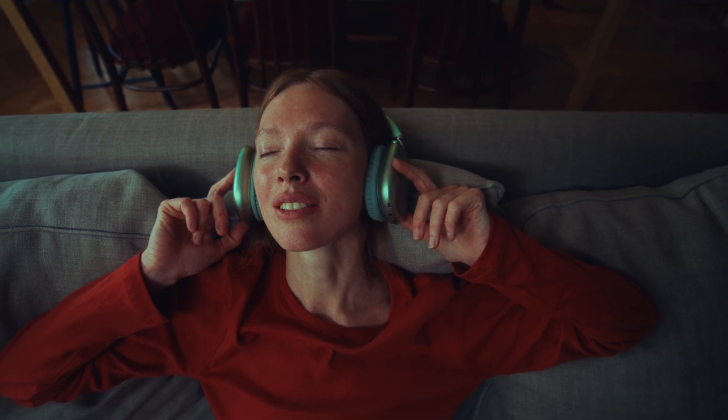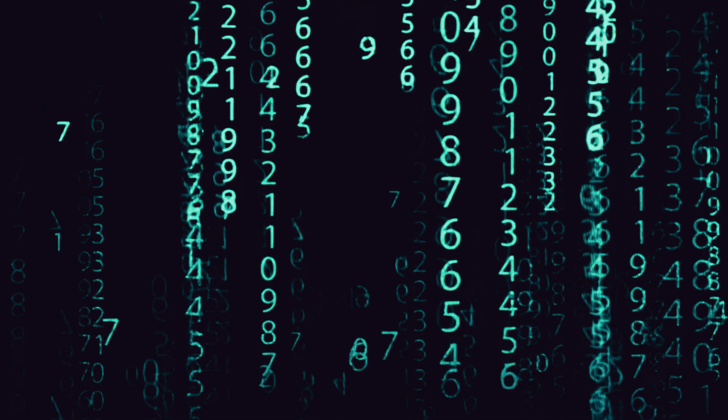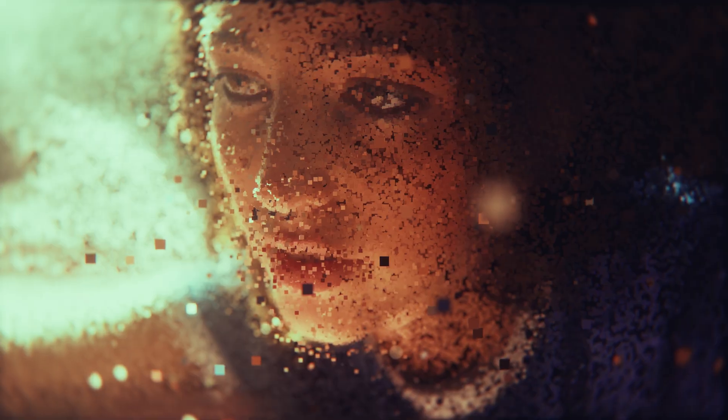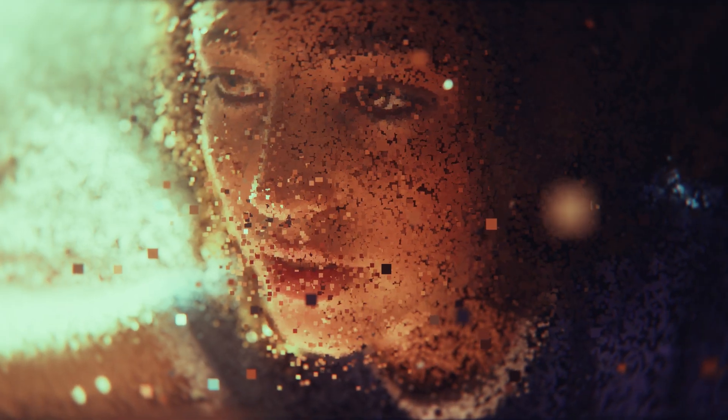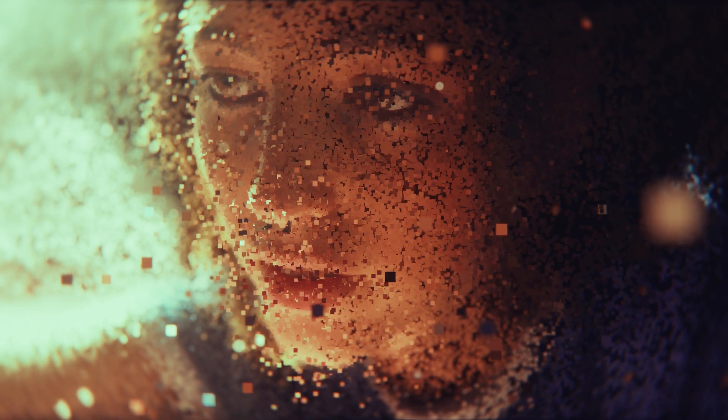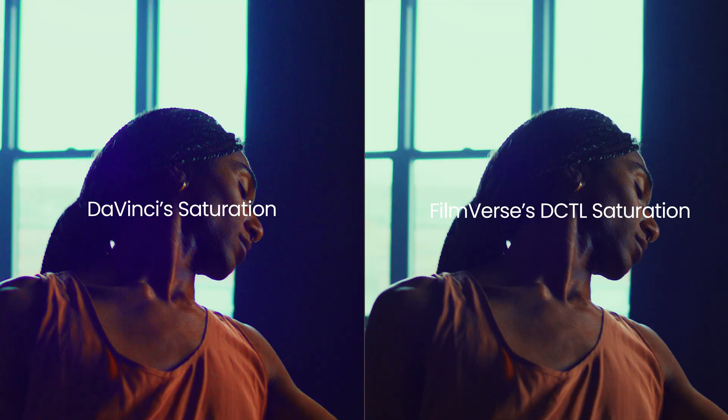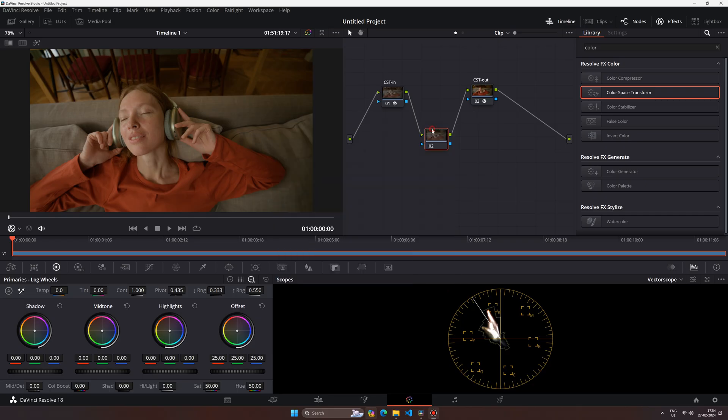DCTL is short for DaVinci Color Transform Language. It's a scripting language used to create custom code transformations in DaVinci Resolve. It enables users to write custom code and manipulate colors in ways that Resolve sometimes isn't able to do. Let's see how to install and use a DCTL plugin.